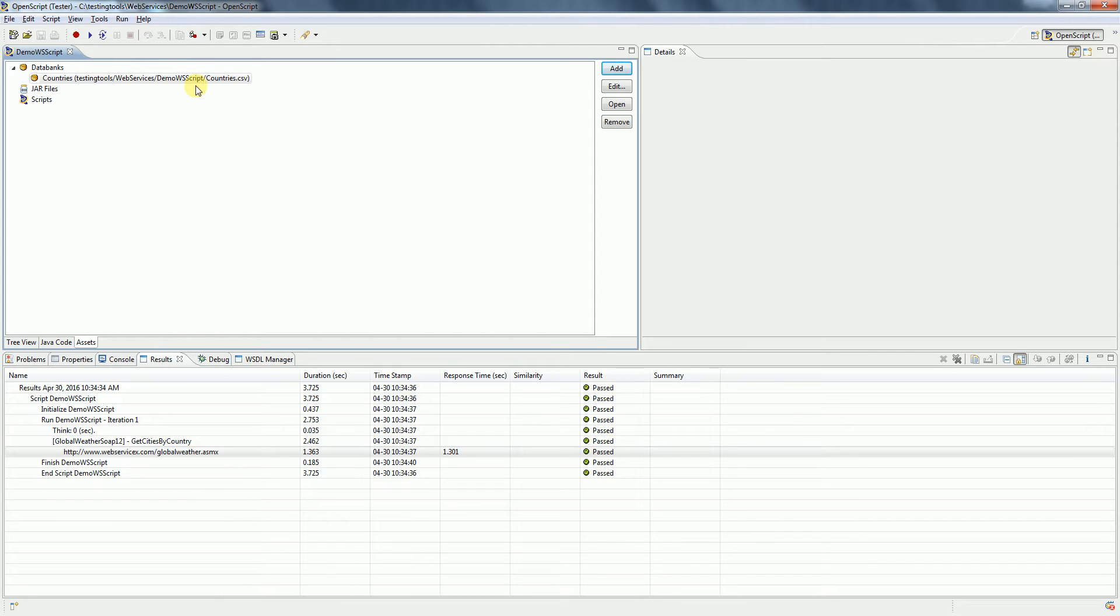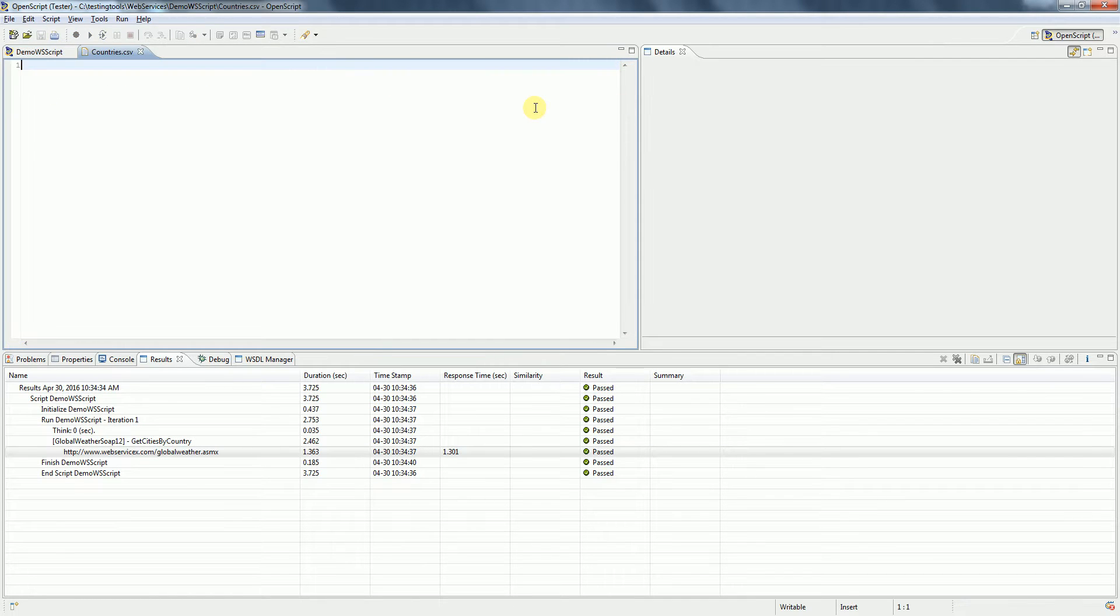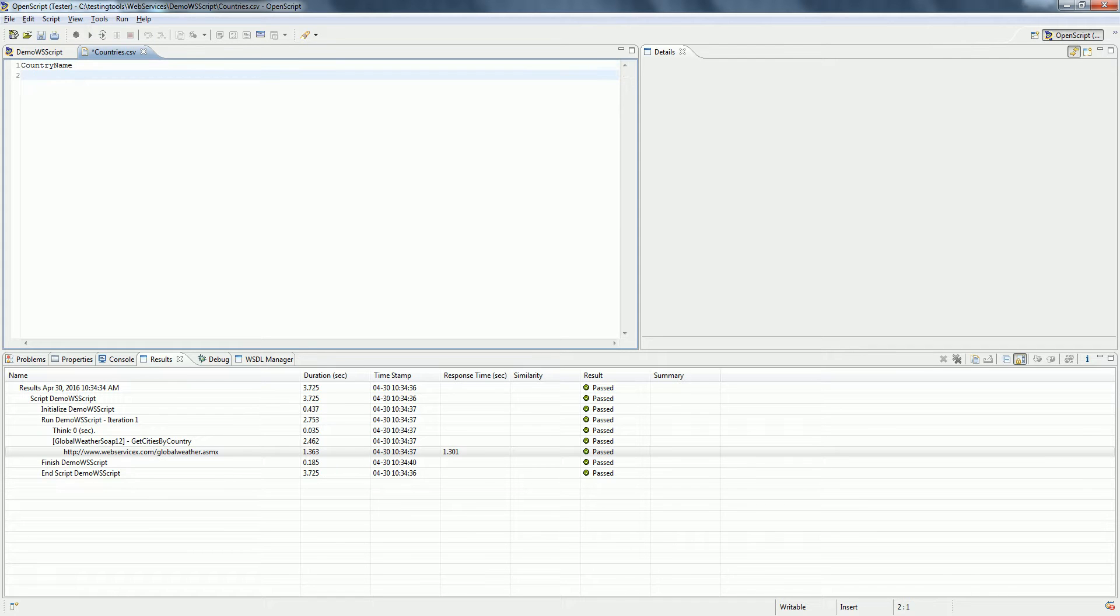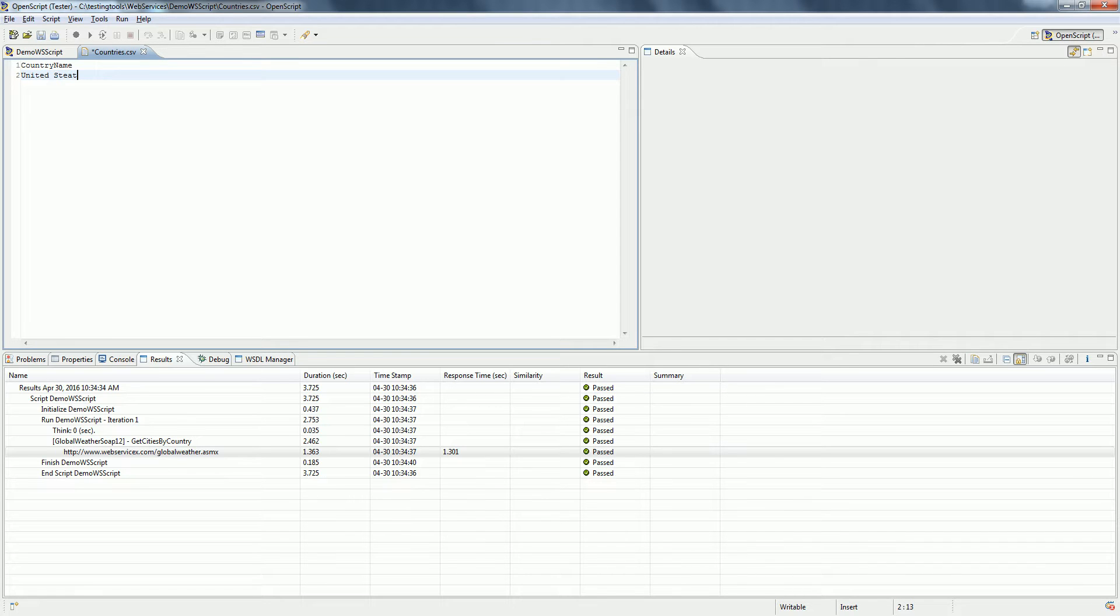Now select the data bank you want to work with and click Open. Here we need to give the column name which represents the multiple rows of data that you want to provide as input. I'm giving it as country name and then giving multiple rows of data. For example, I want to run this for United States and India. Click Save.